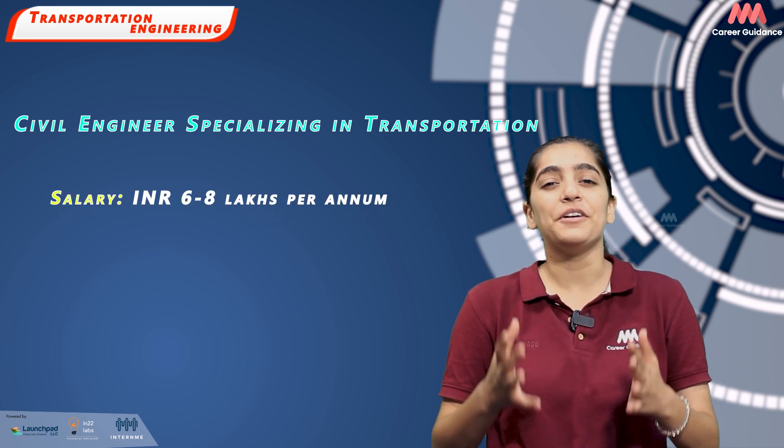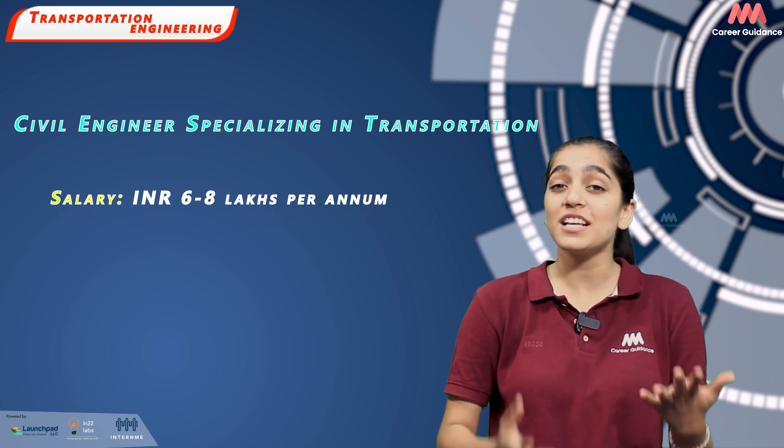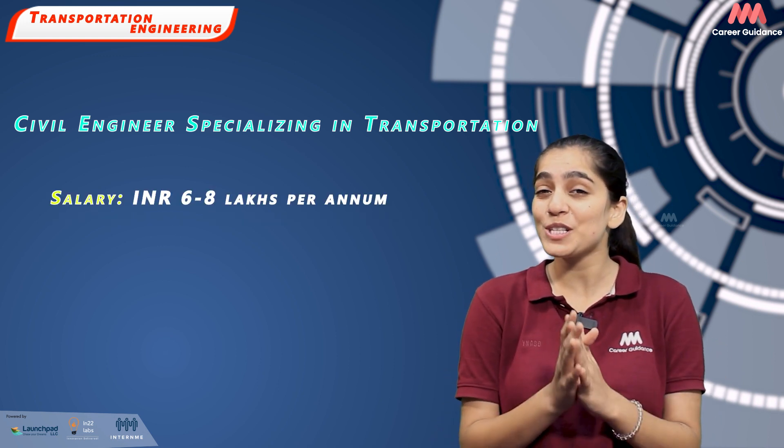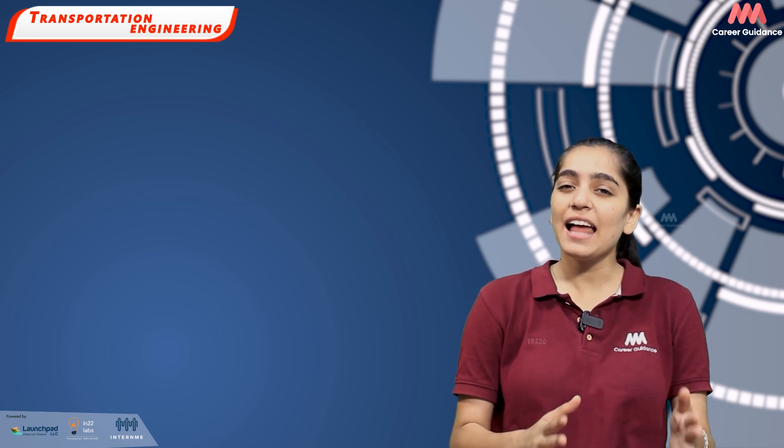Remember, salaries can significantly vary based on factors like the location of jobs, size of the company, specific role and the engineer's experience and skill level.